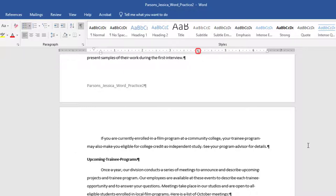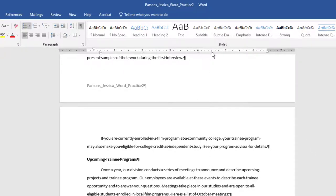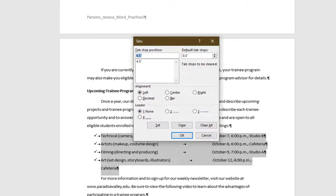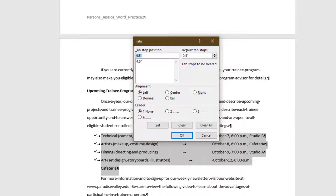You will see the left tab indicator show up on the ruler. Drag the new tab marker at 4 inches to 4.5 inches on the horizontal ruler and then double click it to launch the Tabs dialog box. Note, if the Tabs dialog box does not display, launch the Paragraph dialog box, then click Tabs.